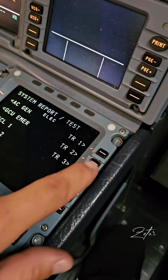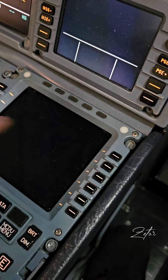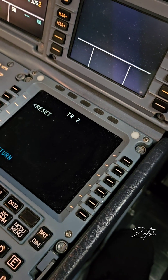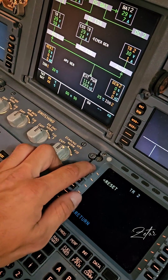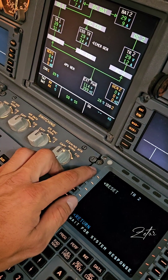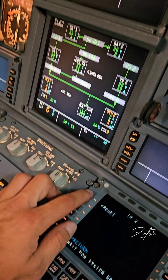By the way, I'm making this video only for easier understanding of the system, not as a manual. Please always follow your AMM.